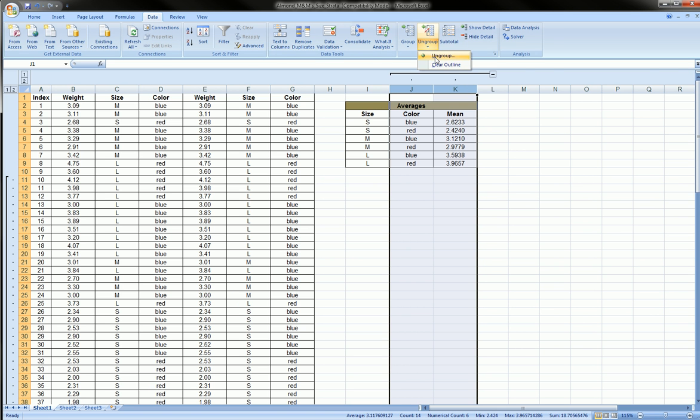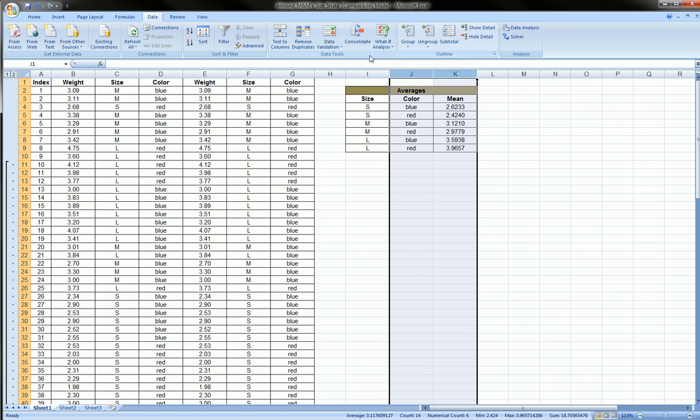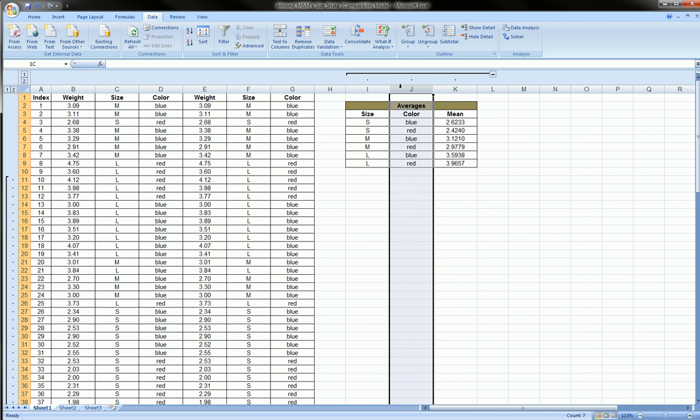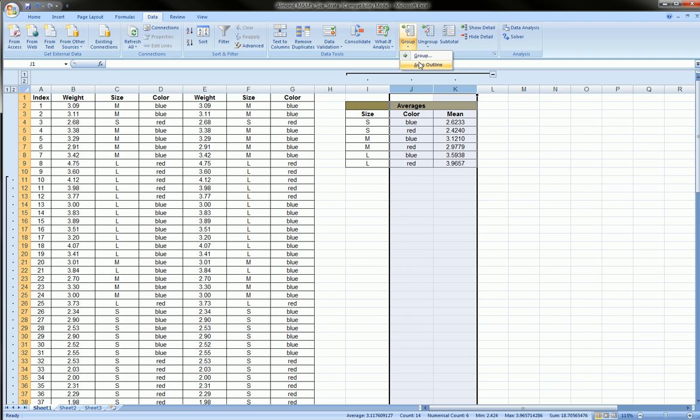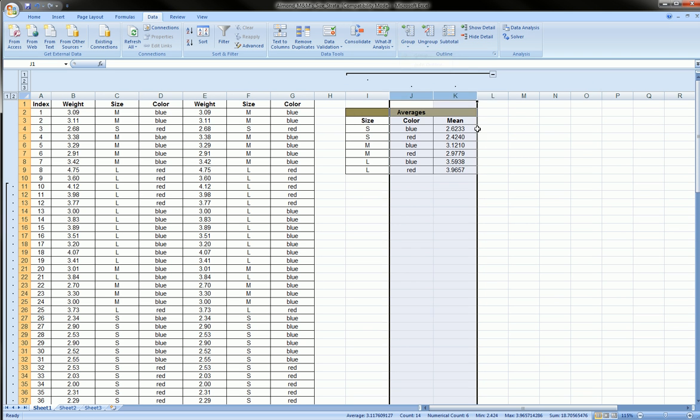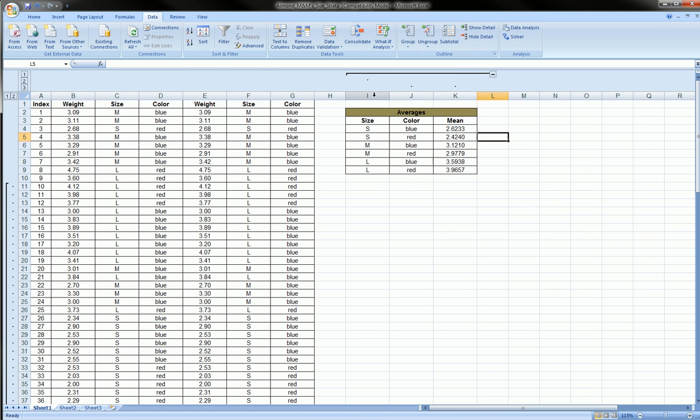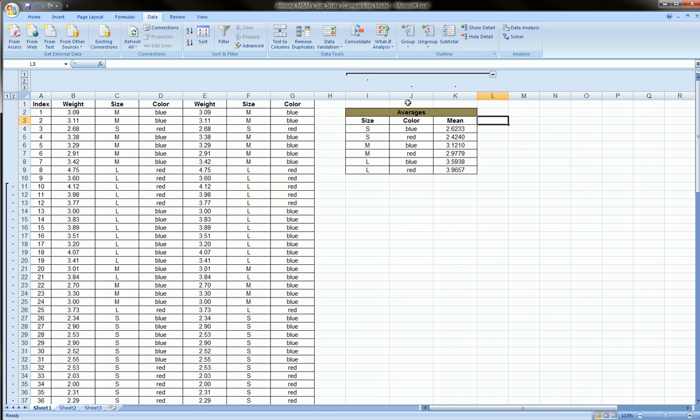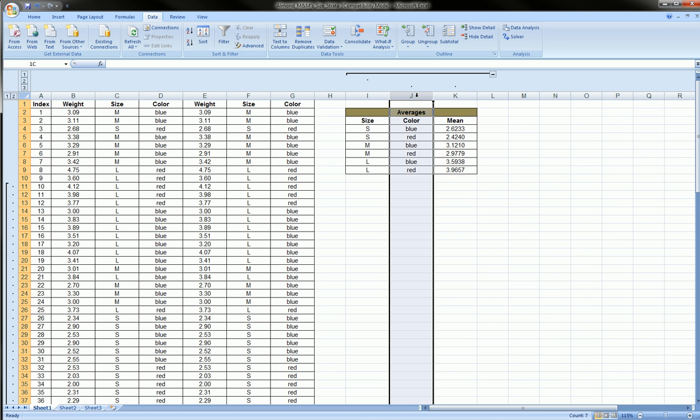But if, let's say, we wanted to ungroup everything that was in this column, this area, because we inherited this from somebody else and we just don't want the groups and we want to start from scratch, and we don't want to go through and remember how we grouped this to ungroup it...